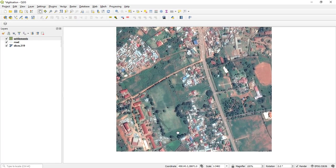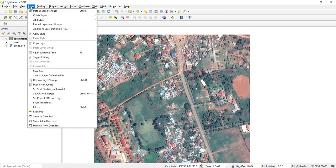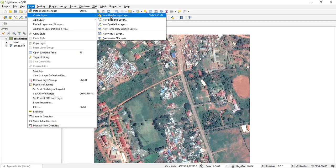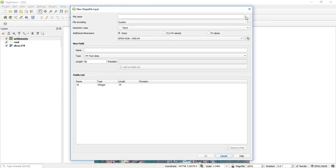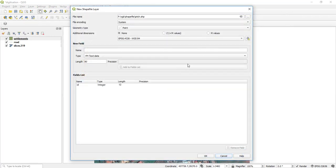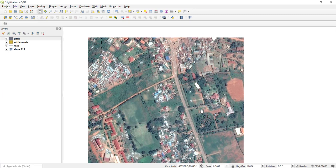What else is in this image? I think I'll call this a 'pitch' layer. Create new layer, call it 'pitch,' it is a polygon, and I say okay. So for the start we can take those three shapefiles.